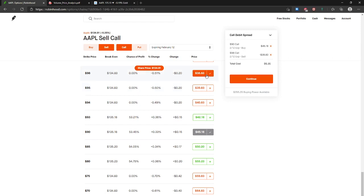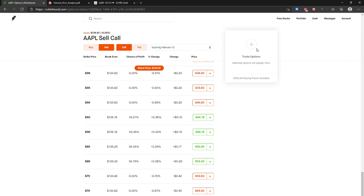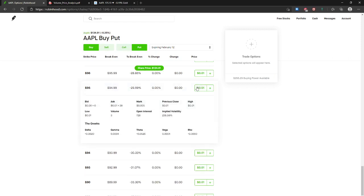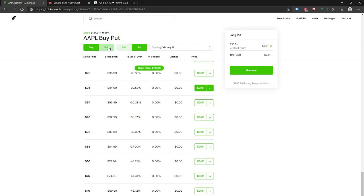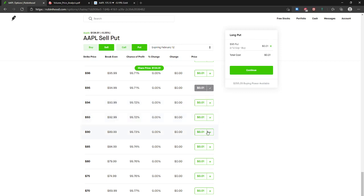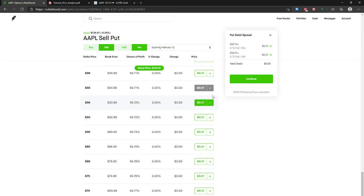The next one we're going to be talking about is a bearish put debit spread. In order to set up a bearish put debit spread, you buy a put — pick a strike — and then sell a put below that strike. It can be $1, $2, or $3 wide, and this would be a bearish put debit spread.